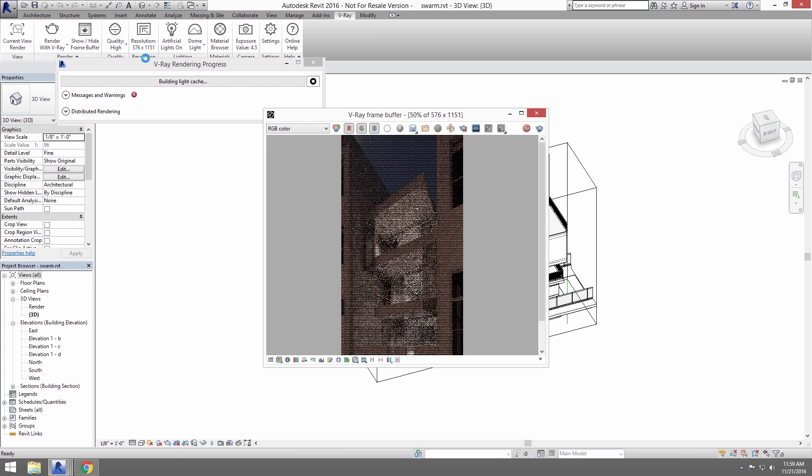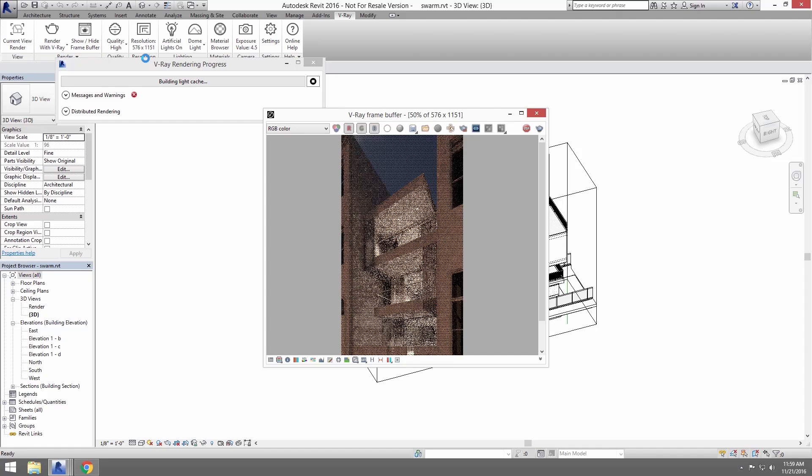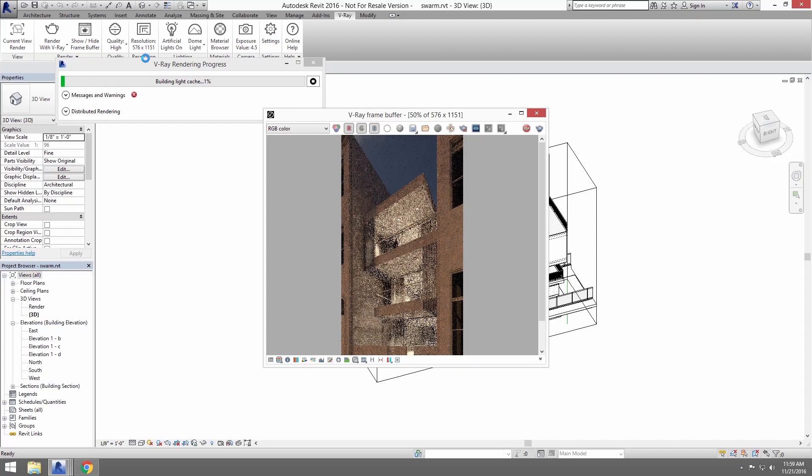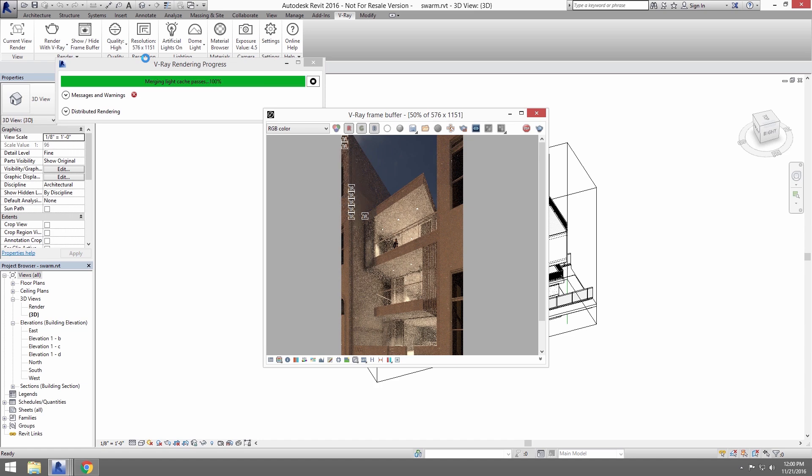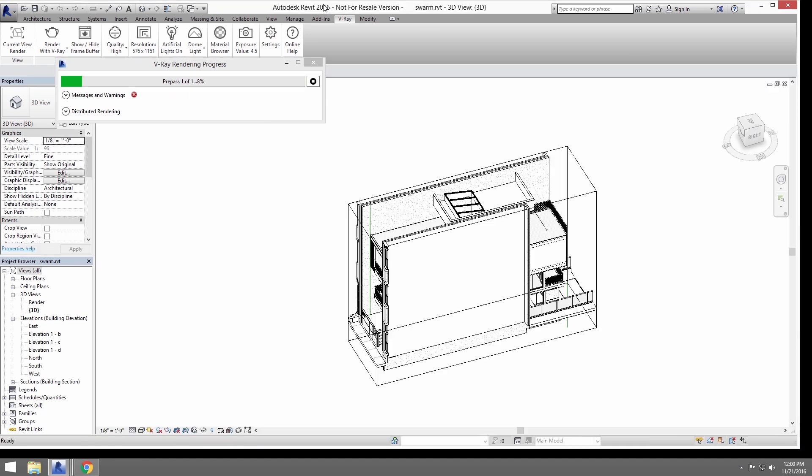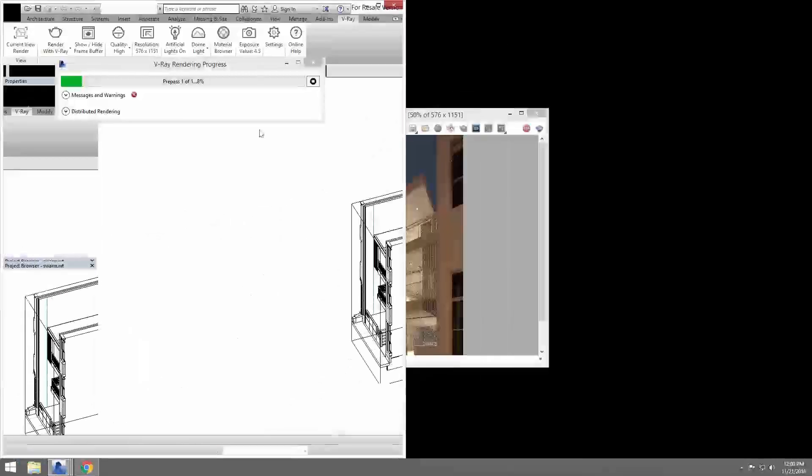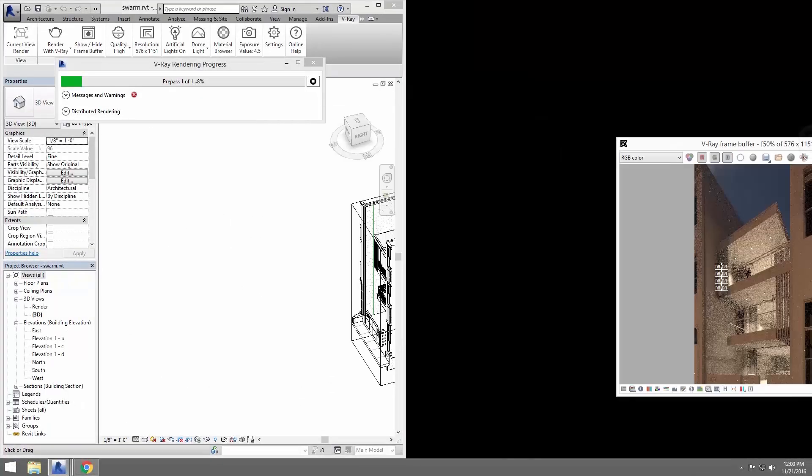When the renderer is finished with passes like the light cache, which calculates global illumination, we can see the buckets appear and see that this local machine is working on the image. And you can see that the computer's name is actually in the bucket.